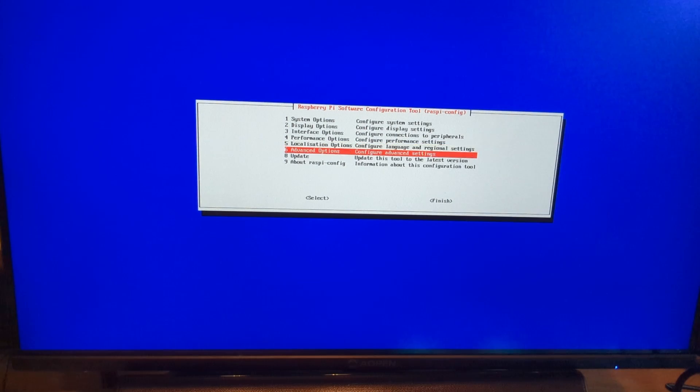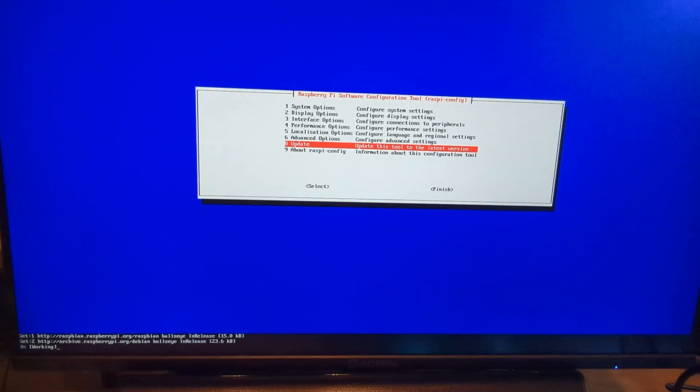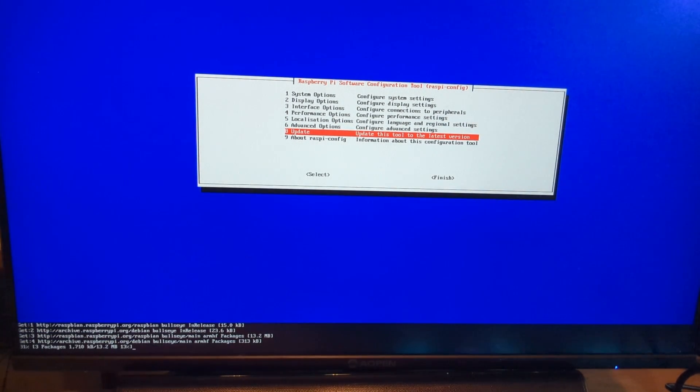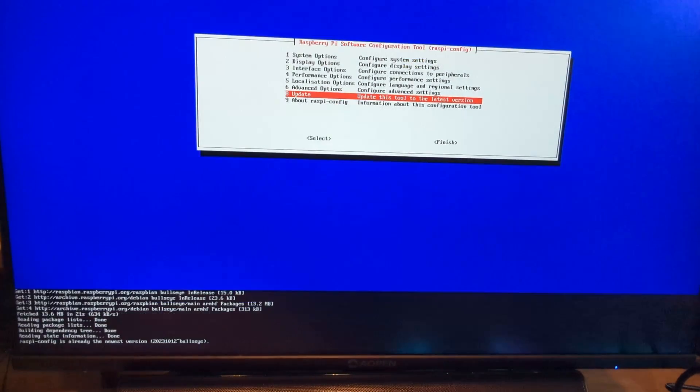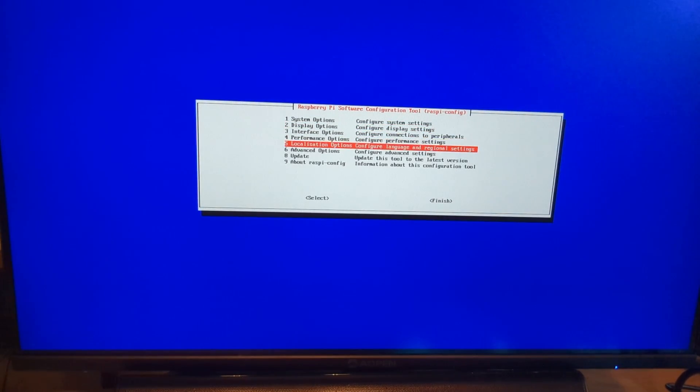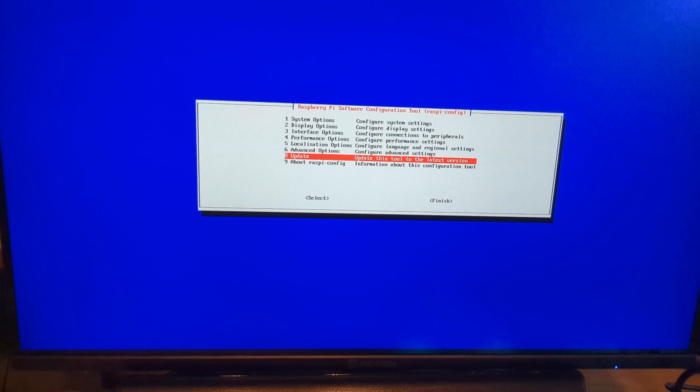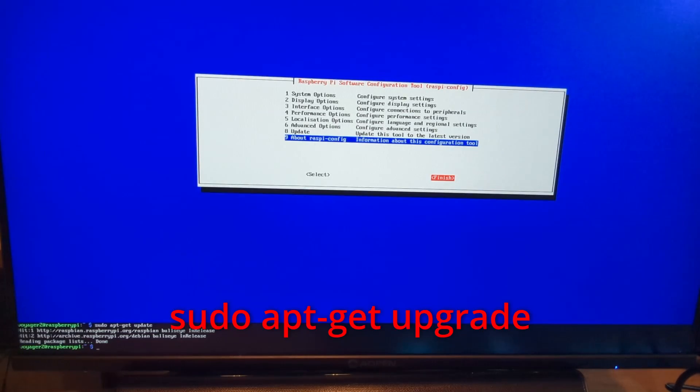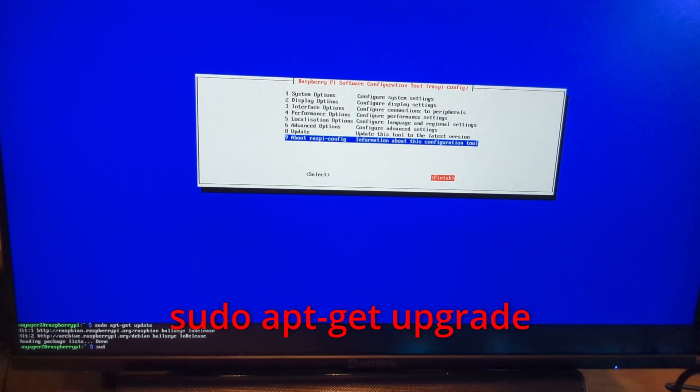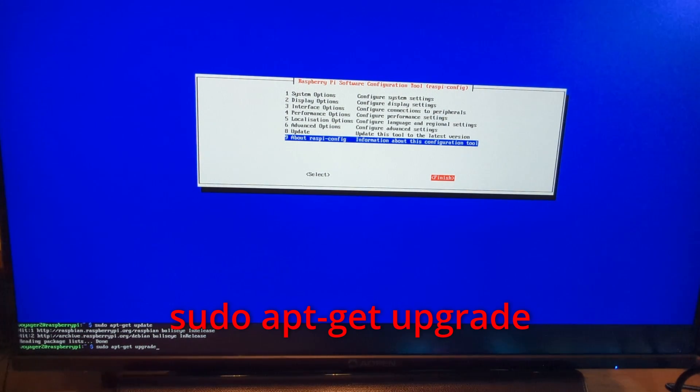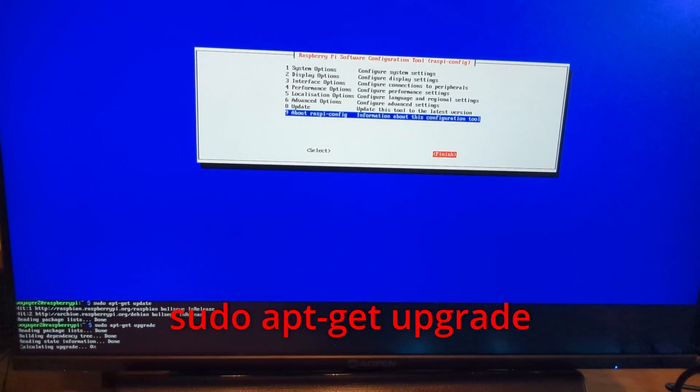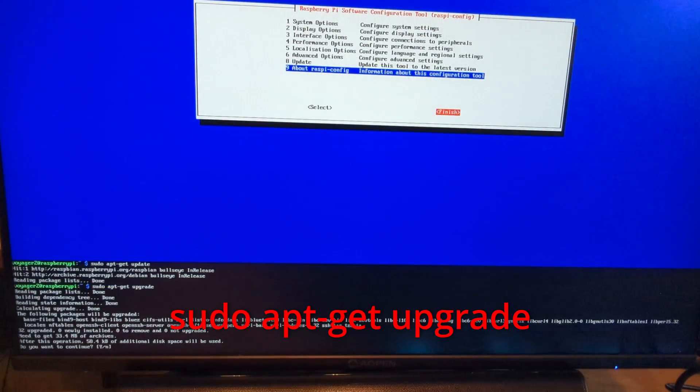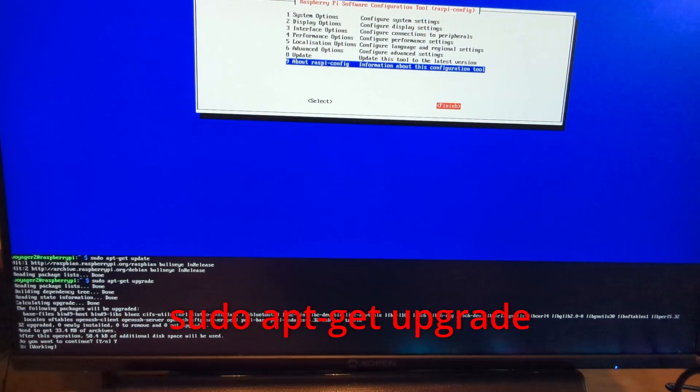Now we can finish everything up with an update. Select update from the configuration menu. You'll notice you won't be able to select finish by just scrolling down. You'll have to hit the tab key on the keyboard. Once you've run the update from the configuration menu, you'll want to run this last command. Make sure to use a capital Y when confirming the upgrade.